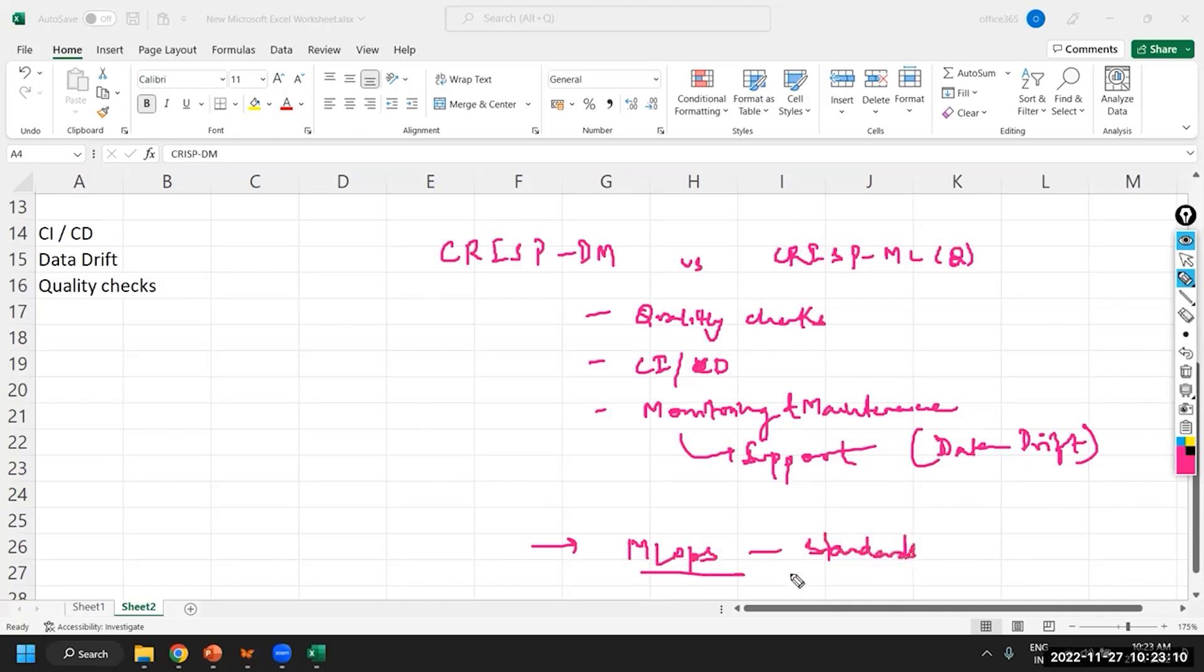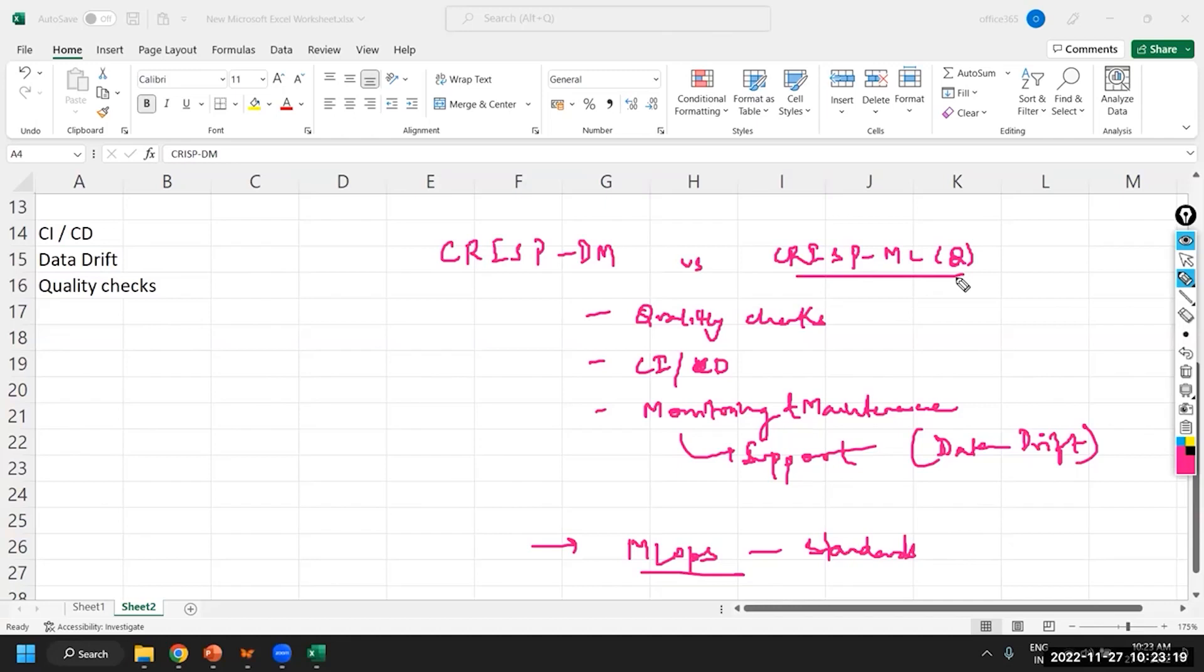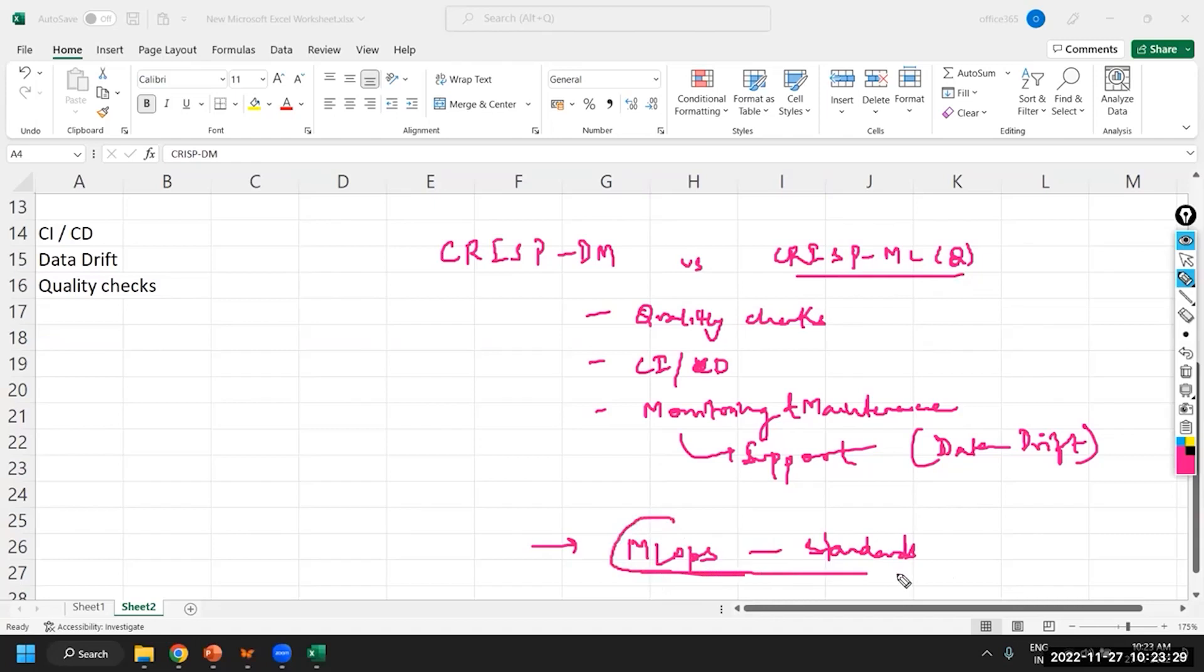When I say MLOps standards, it's basically considering the productionizing aspect, considering how you want to implement your model and after deployment, what are the various steps that you will have to consider. Those aspects were actually considered when the model is basically being developed. From the initial stages, we will have to keep these points in mind for your development.